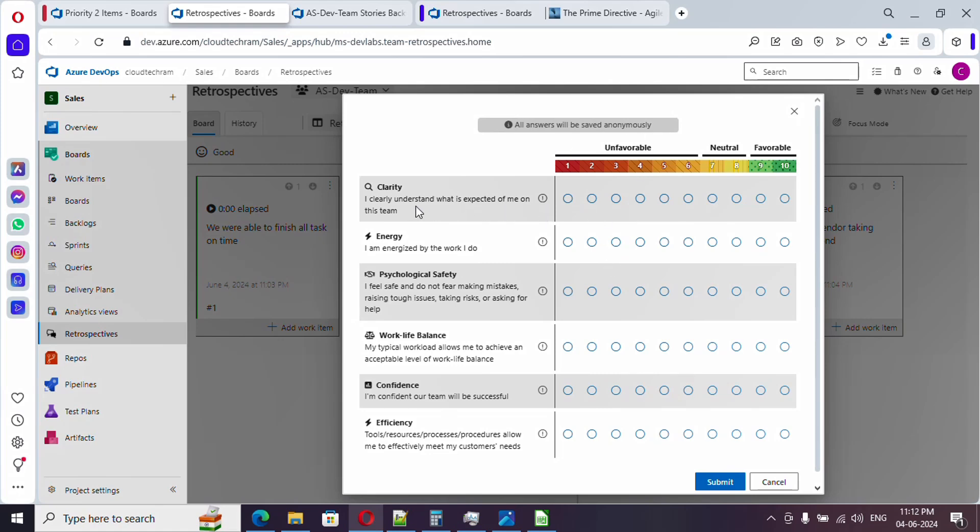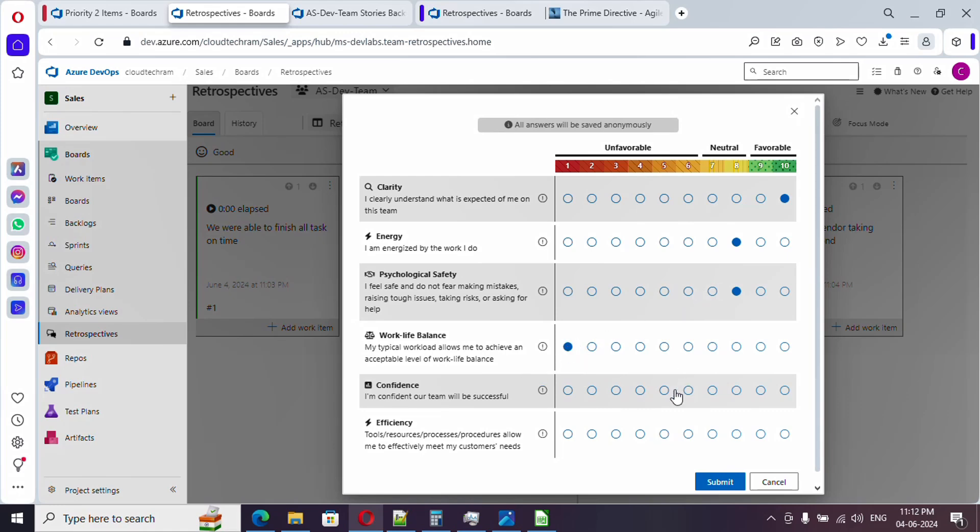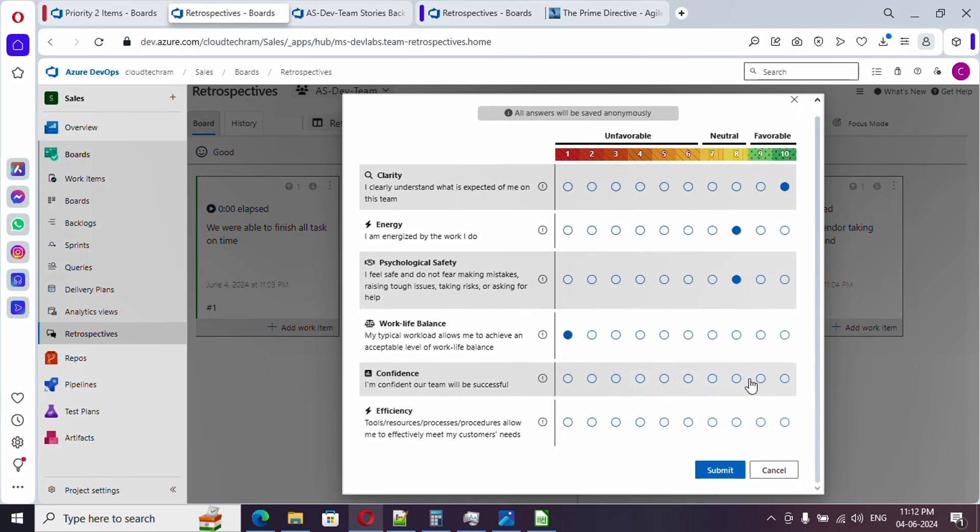Whether you have clarity on whatever the task assigned to you? If so, yes. If you are favorable for it, just provide 10. If you are unfavorable, you can provide one. Here you need to vote your energy size to buy the work you do. You can just rate it. Psychological safety you can just provide over here. For example, if you don't have any work life balance, you can just provide one. How confident are you in the team? Just select it. Efficiency of you, just you can select and submit it.